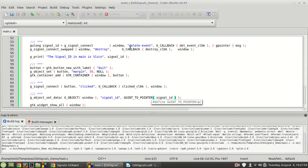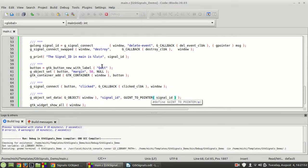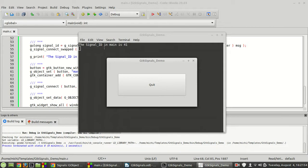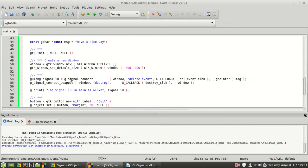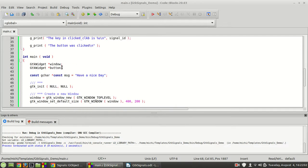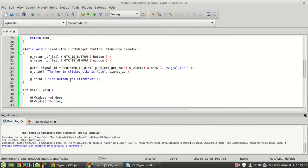Let me compile and run it, and hopefully it works fine. The signal ID in main is 41, the key in clicker callback is also 41, and 'the button was clicked' — which means everything works fine. Now I'm going to remove this print statement here because we don't need it anymore.